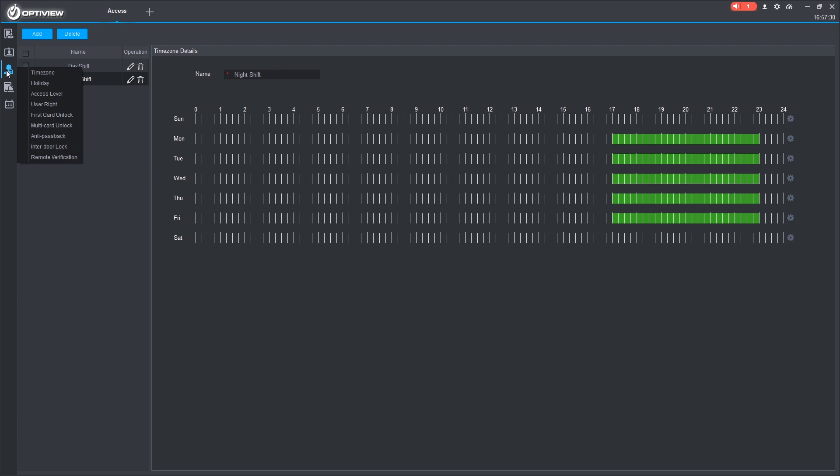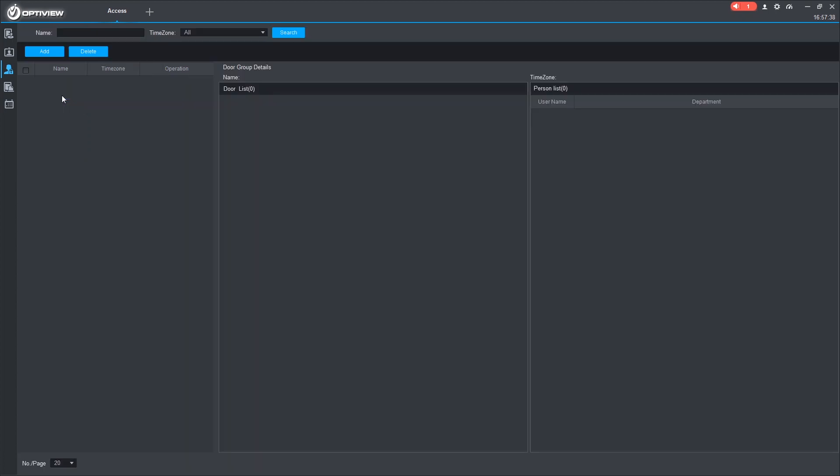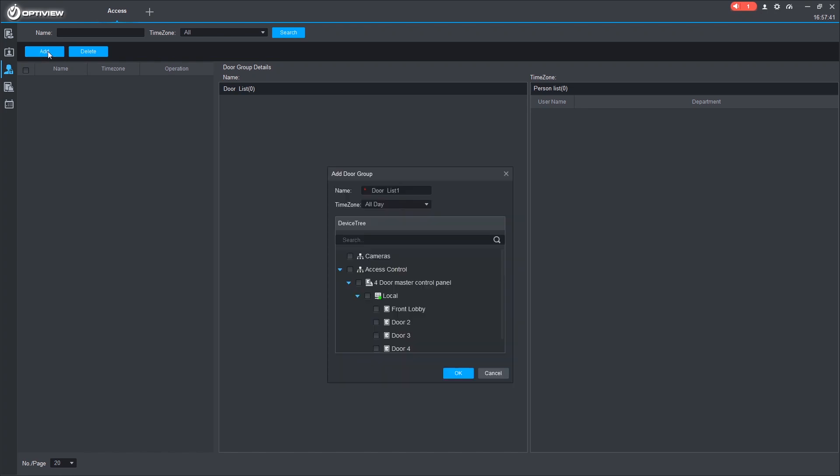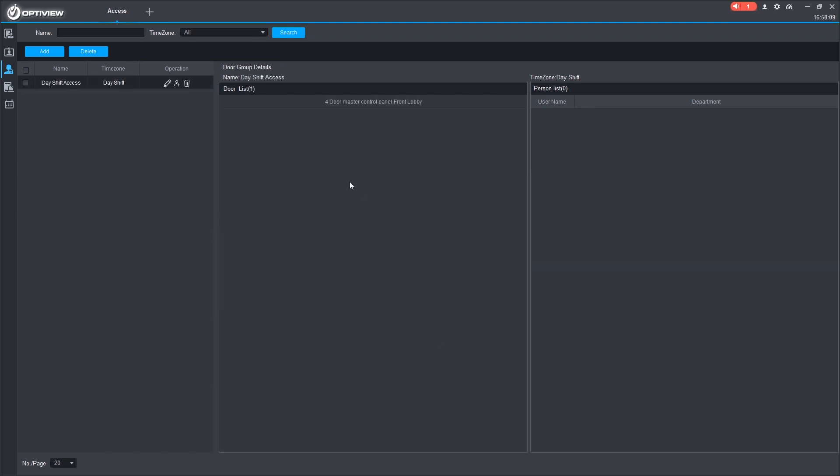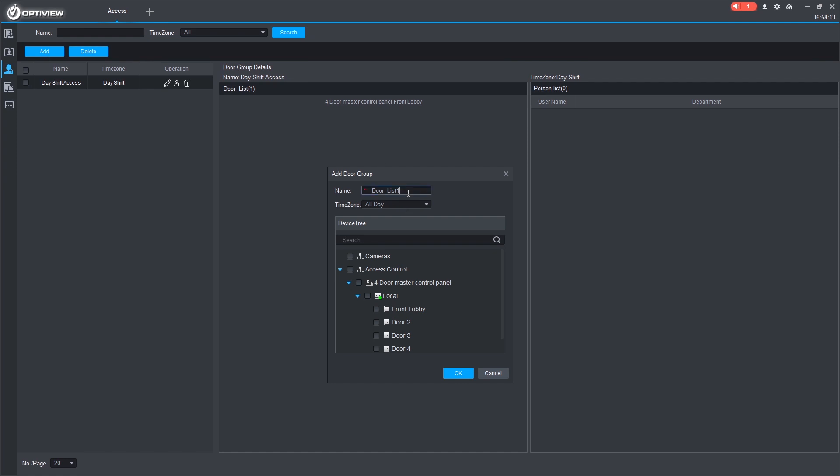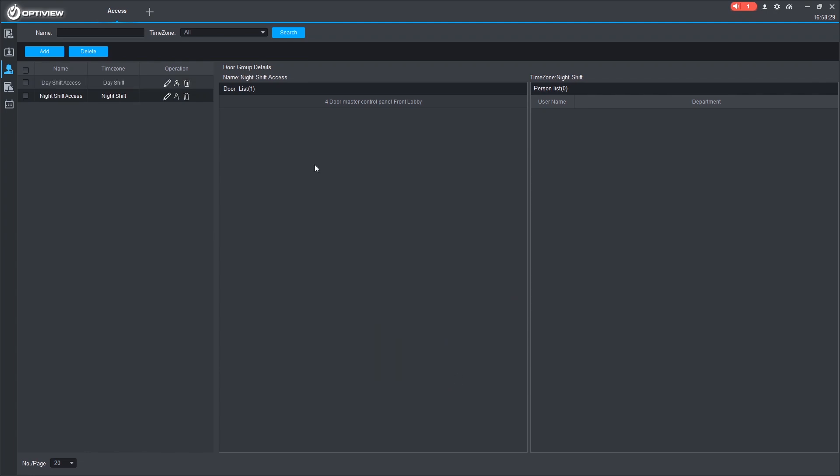From here, we can go and do some access levels to add the users to the time zones. So we'll go to access level. We'll select add. And let's give this one a name of day shift access. And this is where we'll be able to select which doors they're able to access. So we can select the front lobby since that's the door we want them to go into. Make sure we've selected the proper time zone, which will be day shift. We can press OK.